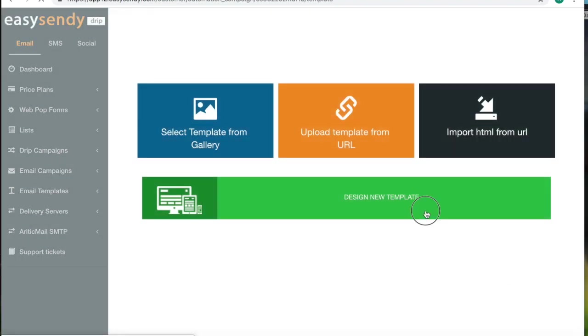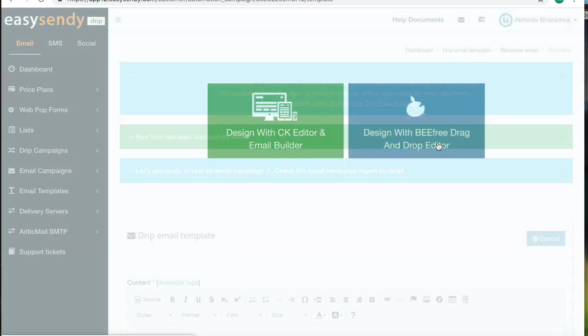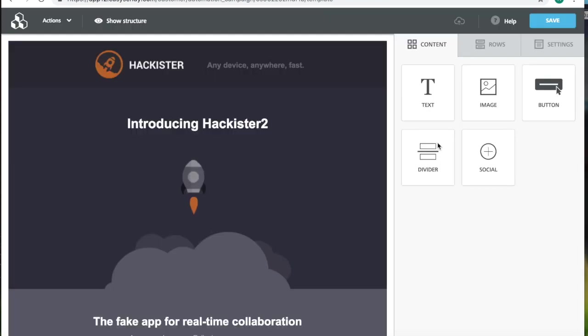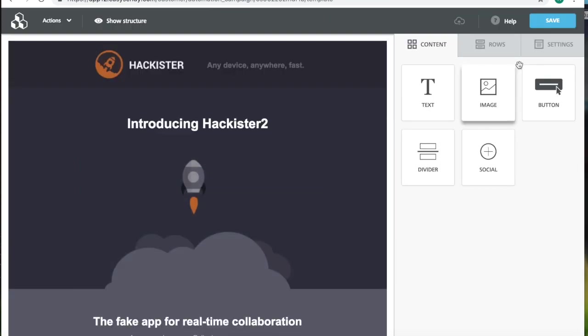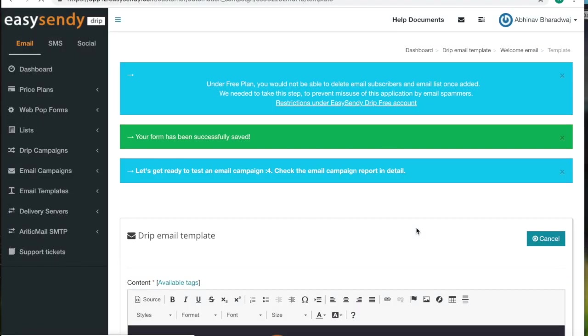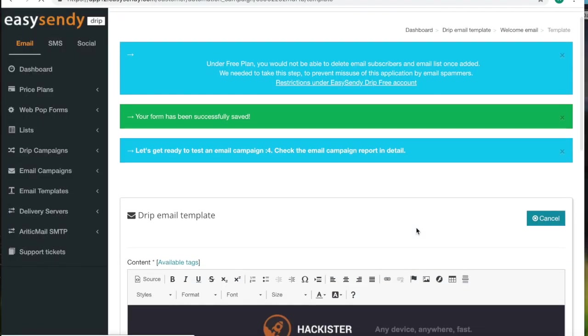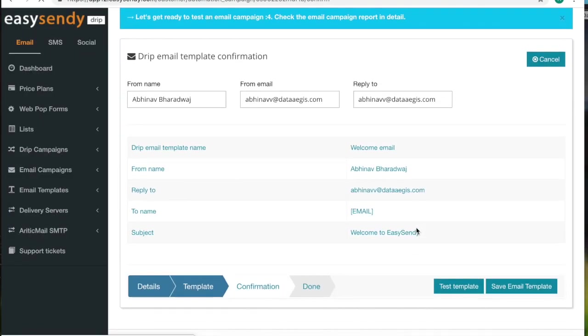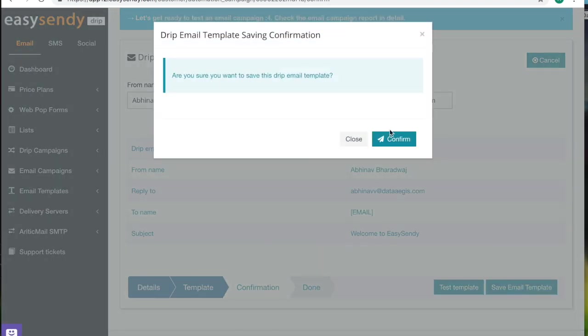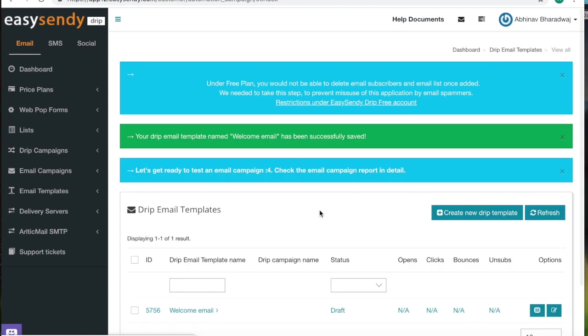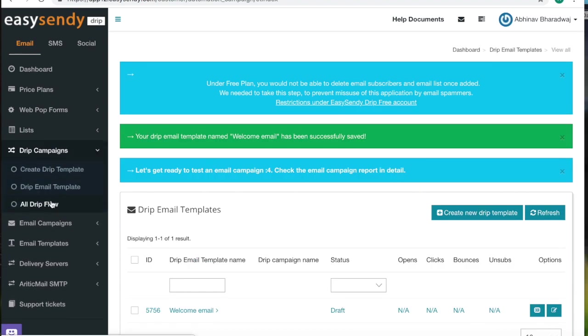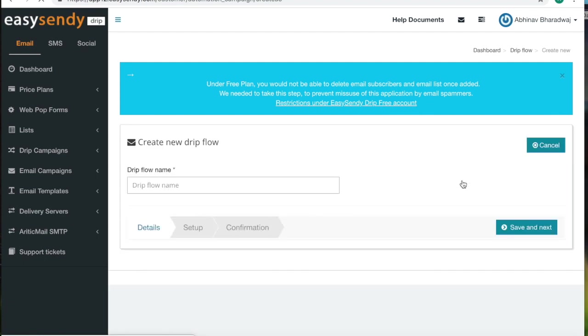You need to create a template again using these two options. Once you're done with this, save the email template. Now go to drip campaigns again. Go to all drip flow. Create a new drip flow.